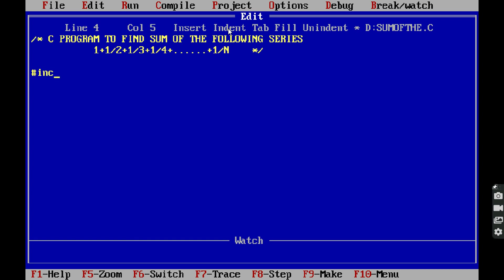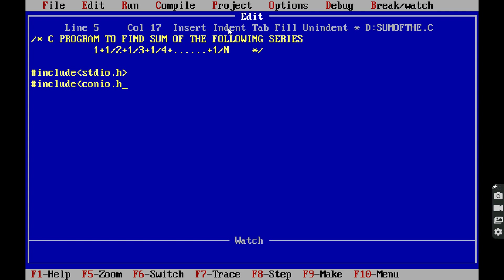We start with #include stdio.h and #include conio.h. These two are called header files. The first one is the standard input/output header file — it contains the printf and scanf statements. The second one is the console input/output header file — it contains the clrscr function and getch function.